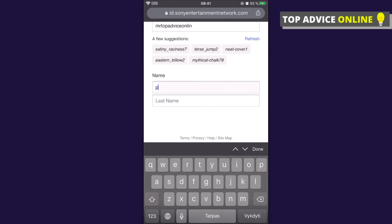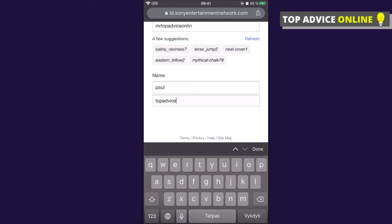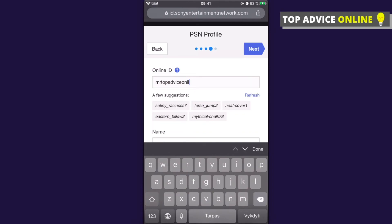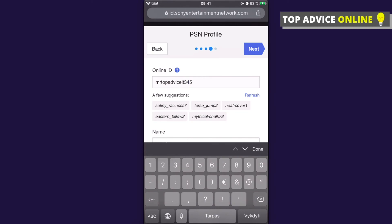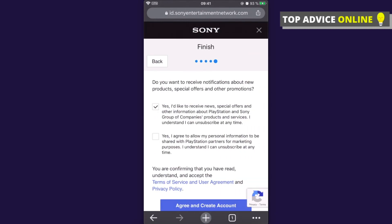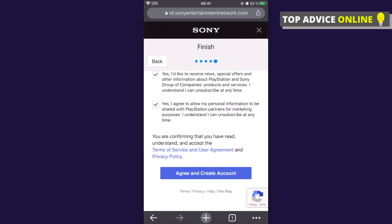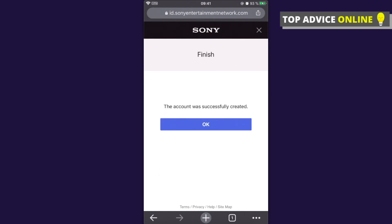Then enter your Online ID — for example, 'TopAdvice'. As you can see, that ID is not available, so let's try another one. Once you find one that works, press Next. Then confirm all the privacy policy and terms of service, agree, and press 'Create New Account'. As you can see, the account was successfully created!